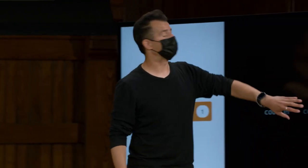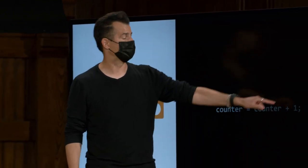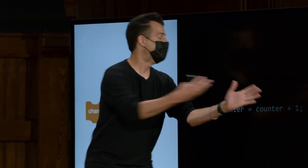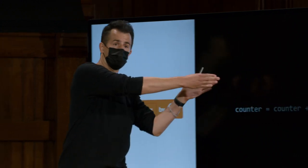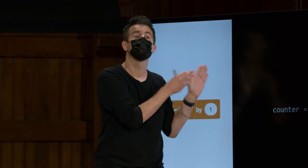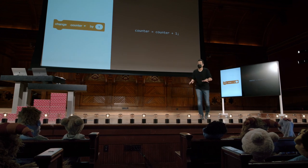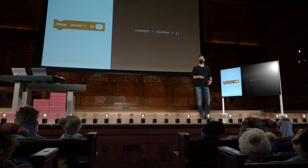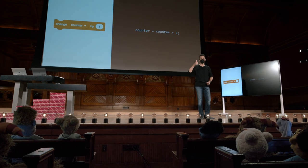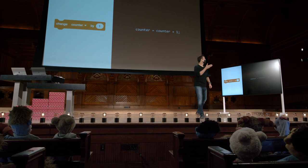Isso porque o sinal de igual é a atribuição. Portanto, certamente pode ser o caso de você calcular o counter mais um, seja lá o que isso for, e então você atualiza o valor do counter da direita para a esquerda para ser esse novo valor. Isso é uma coisa muito comum de se fazer na programação, apenas para contar para cima, por qualquer motivo.